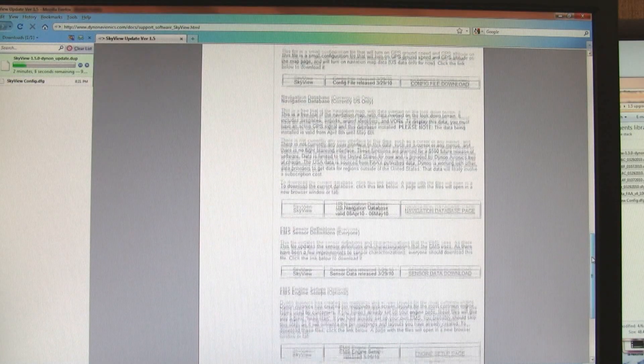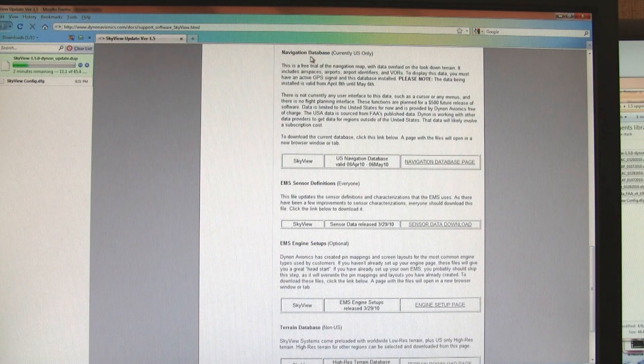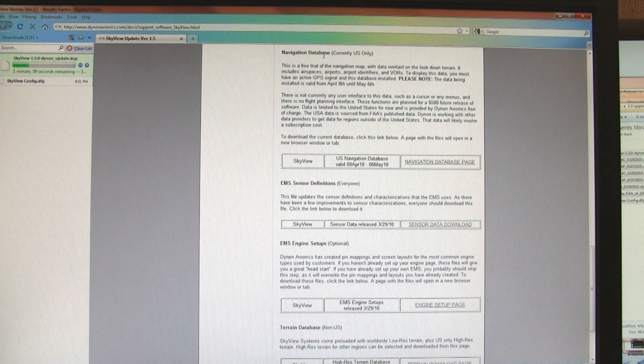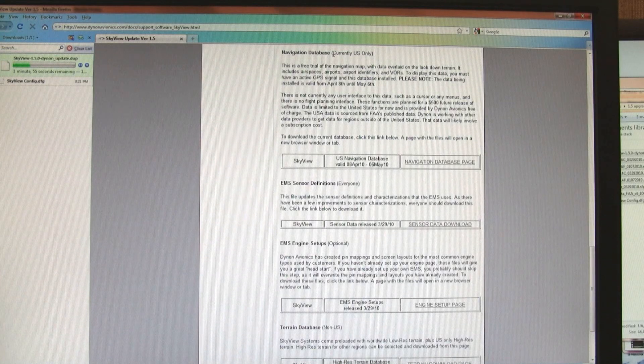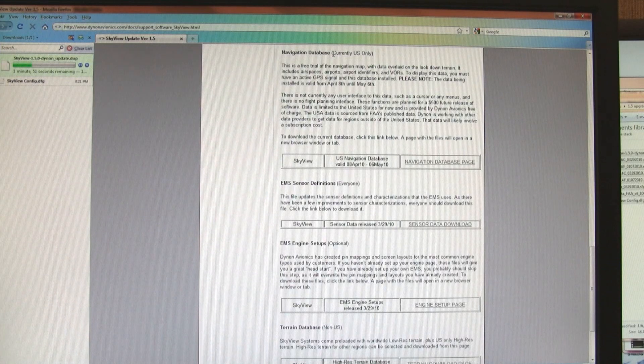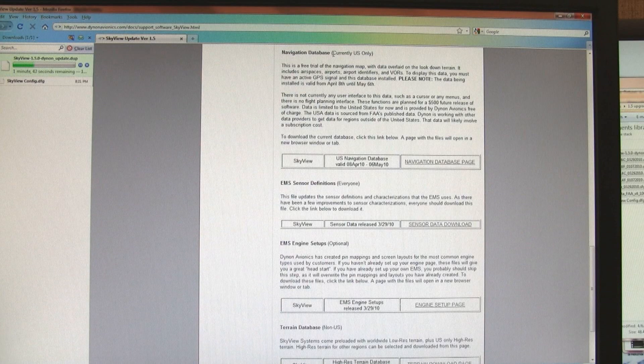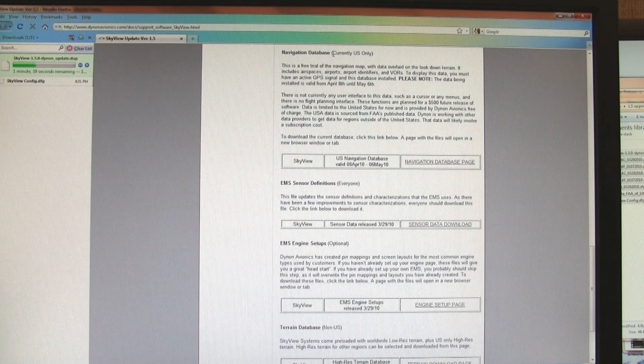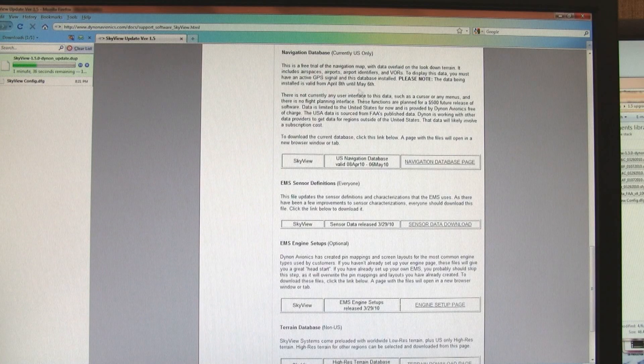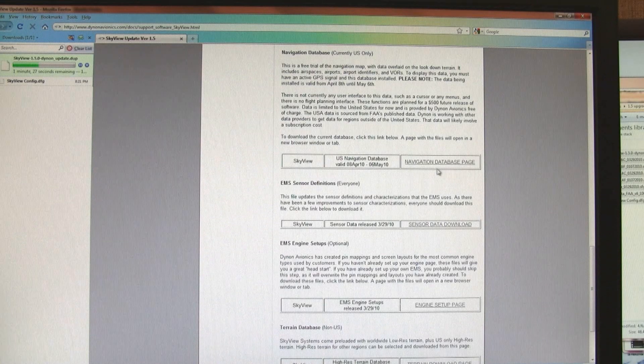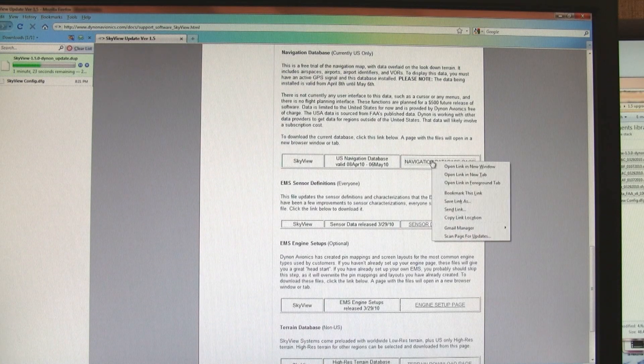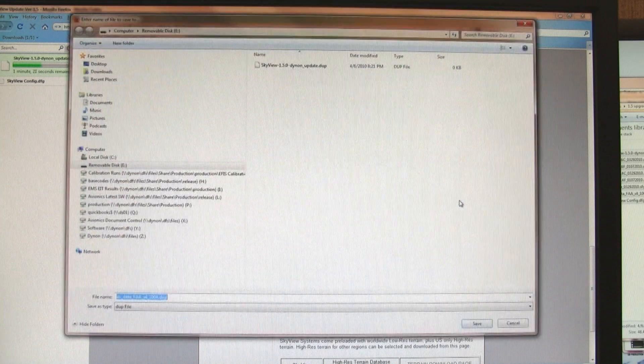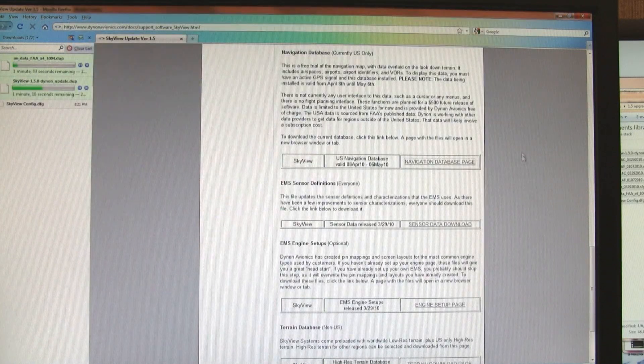Moving down the page, we have the navigation database. Version 1.5 adds aviation data overlay for the U.S. only. We are able to do that because the FAA provides free data, whereas the rest of the world that data isn't as easily available. We'll have a subscription option available for worldwide data later this year, along with the full moving map software product. So for now, if you live in the U.S., you can download the current aviation data.